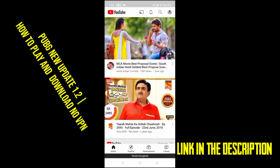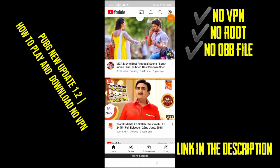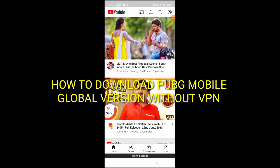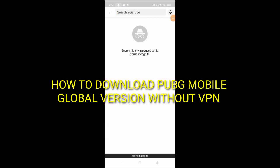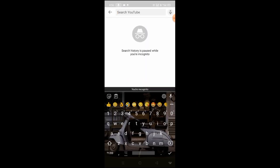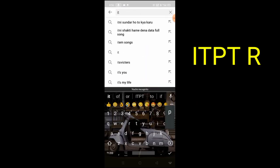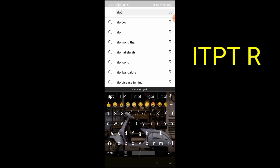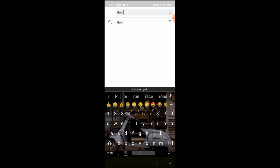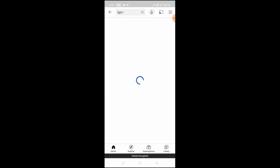So friends, if you want to download the new version of PUBG 1.2.0 without VPN, you don't need to do anything on YouTube. Go to ITPT Space. You can download it without VPN and you can play it without VPN.